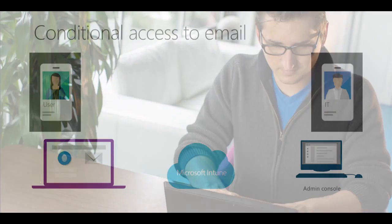It's a real challenge to balance employee productivity with data security. Take email for example. Employees need easy access to email to stay productive, but organizations want to ensure that only protected devices can access corporate email.